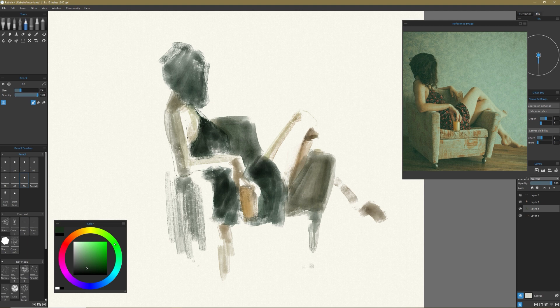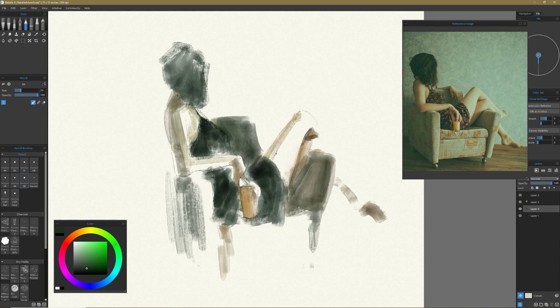I definitely did watercolor across Italy one summer and just really, and I like it, but I definitely would prefer to have oils or even Golden's, what do they call open acrylics? Golden's open acrylics are awesome. But this is a watercolor review.